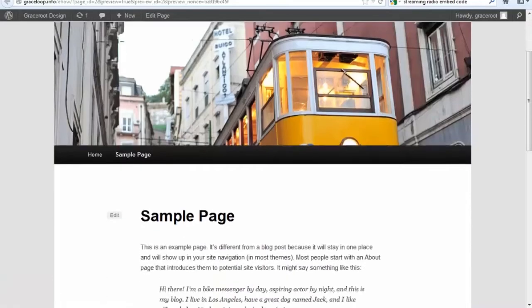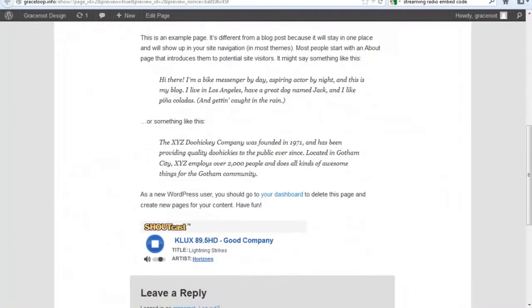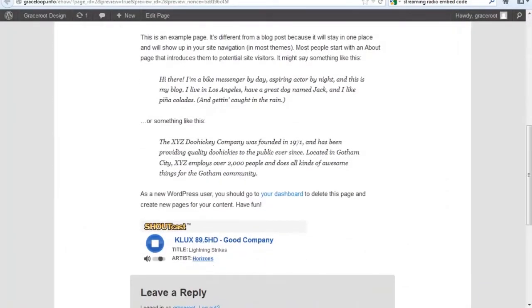Hello, my name is David Summons. I'm the creative director here at Graceful Design. We're based here in Dallas, Texas, and today we're going to be talking about how to embed streaming radio code on your WordPress blog.